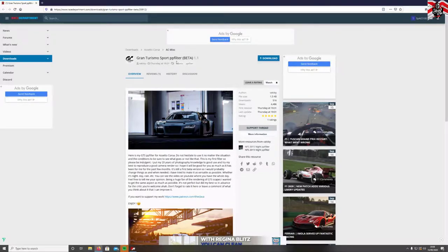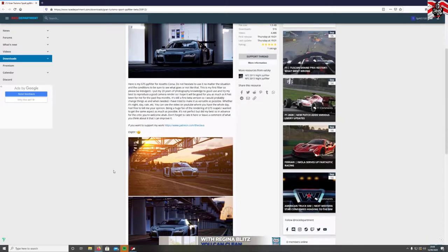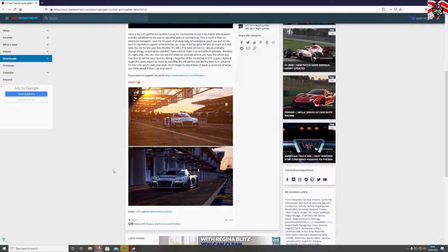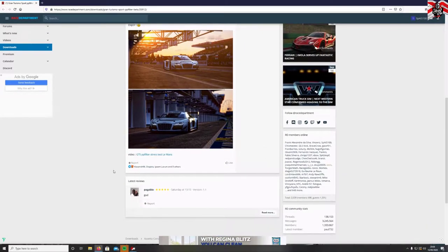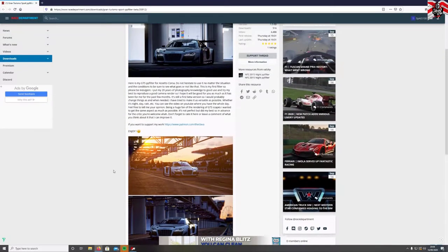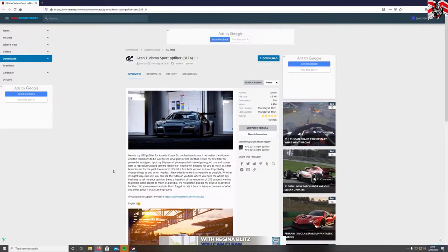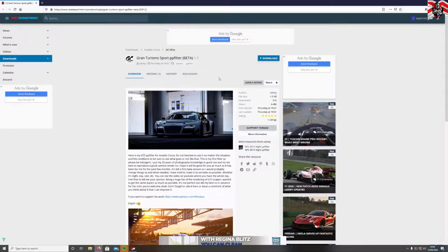This download is from Race Department and the link will be in the description below. This is made by Vatsky, who has been a photographer for 20 years — it's all in the description. It looks like he's put a lot of work into this and the graphics look great in these pictures.